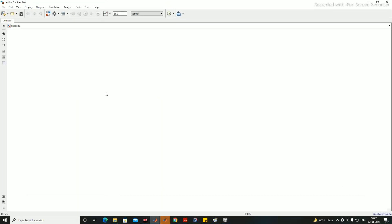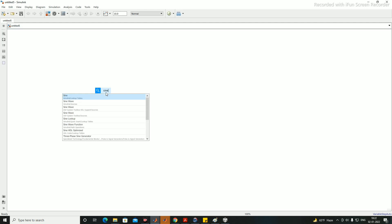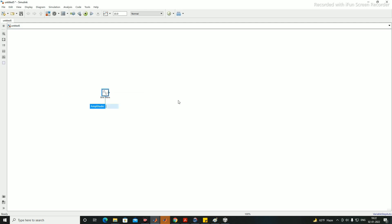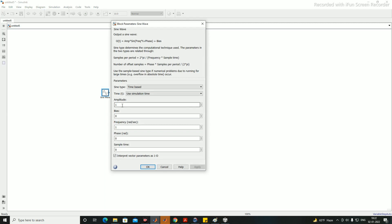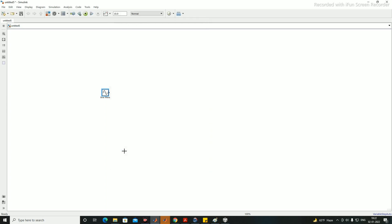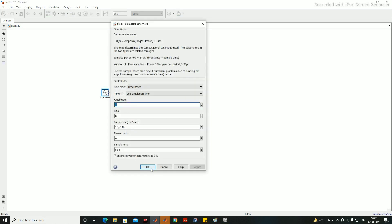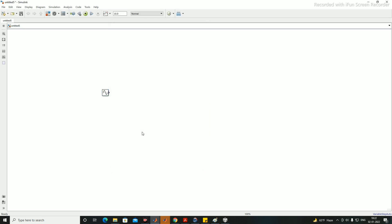For sine PWM, we need a sine wave. The amplitude of the sine wave we are considering is 1, the frequency is 50 Hz, so it will be 2π × 50, and the sampling time we are considering is 5×10⁻⁵.